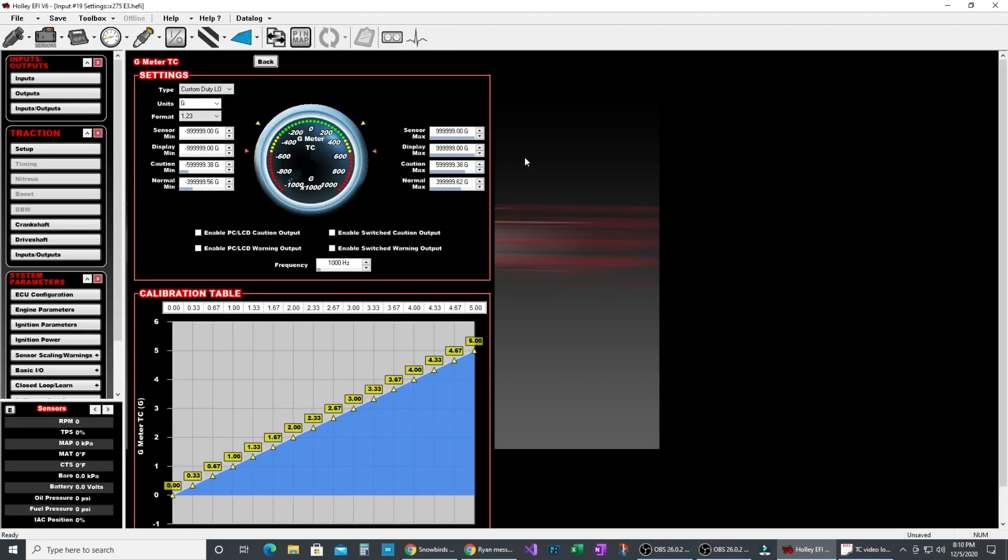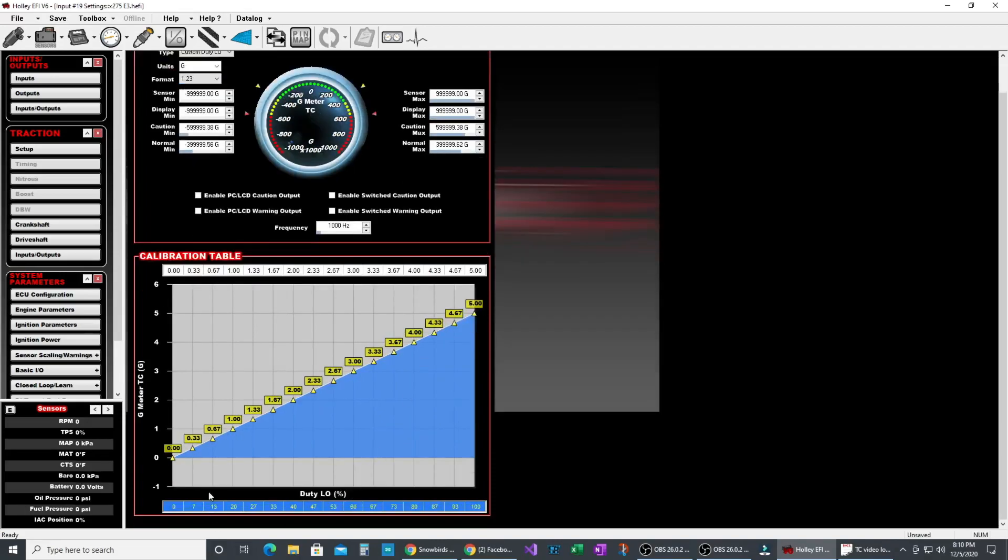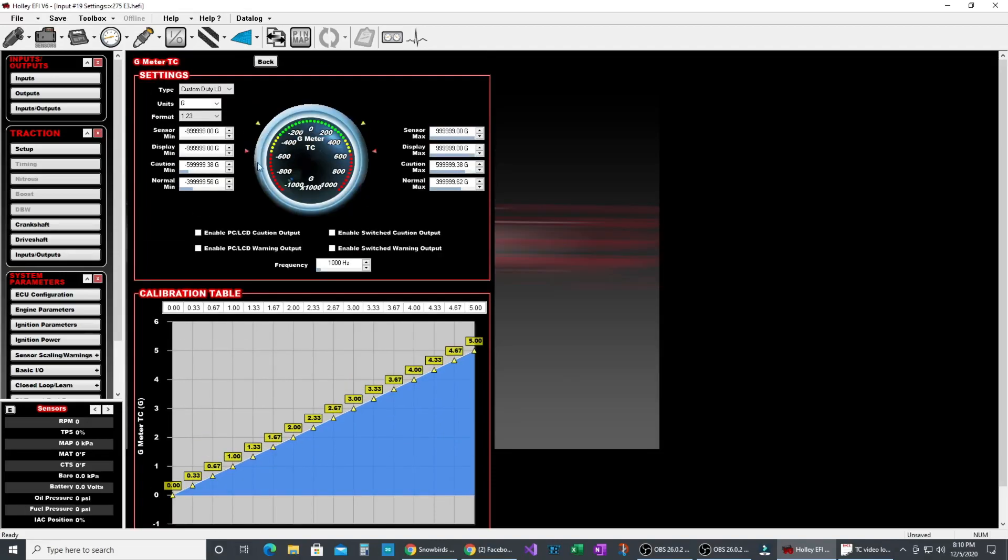From there I created an input to read that back out and be able to be used in the traction control. So what we did is we took that output table and took a wire in the ECU and looped that output to an input in the ECU and pin mapped them. This input is a custom duty cycle low and it reads out the duty cycle from the G-meter output PWM table and converts it back into G.